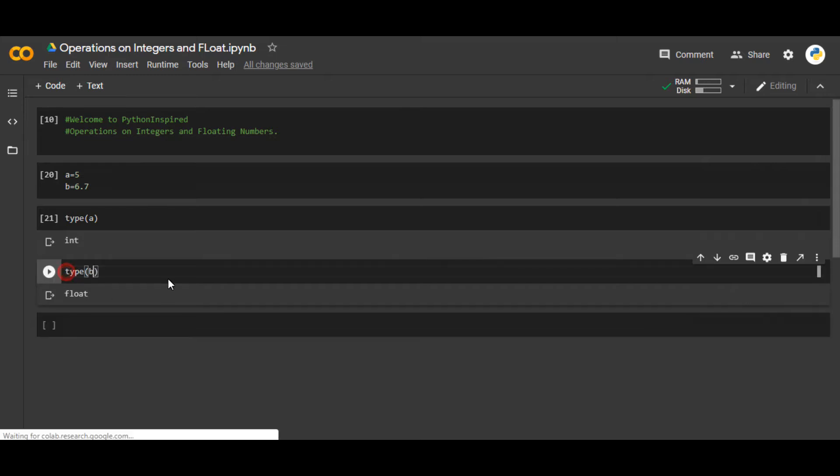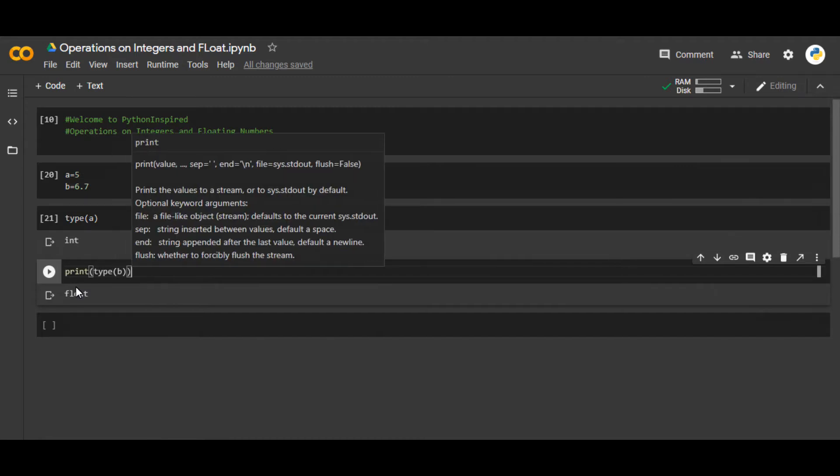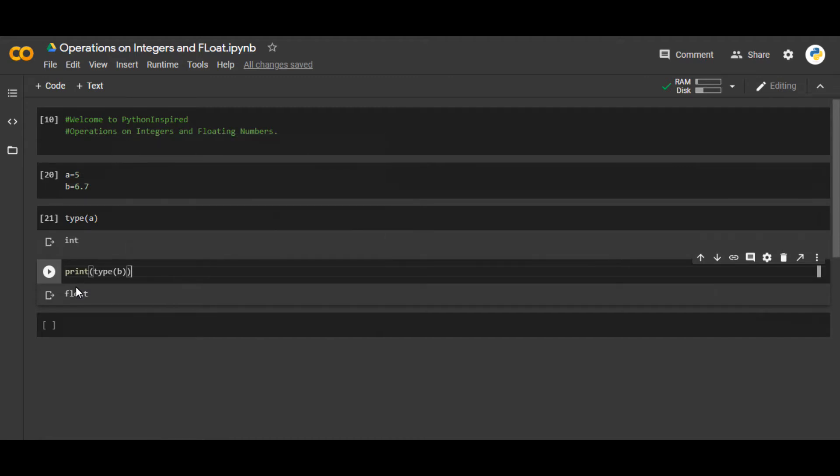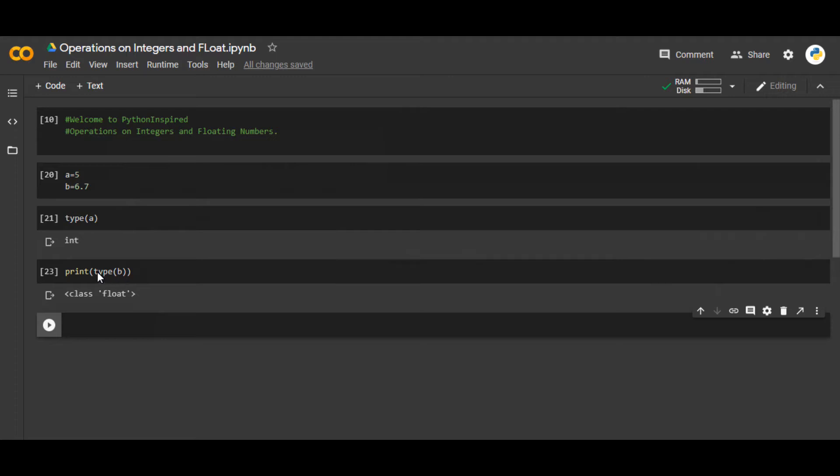Usually, sometimes what you have to do is use a print statement here if you are using Python shell. So class float. Sometimes if you're unable to see the type by just writing the type, you have to use a print statement to get the results in the display.